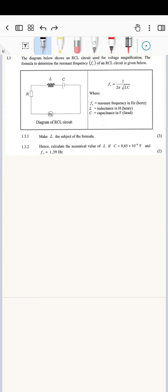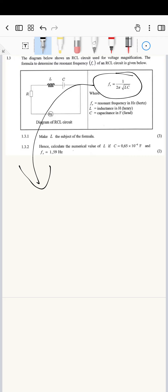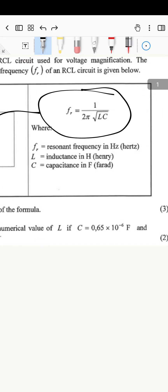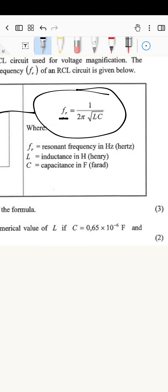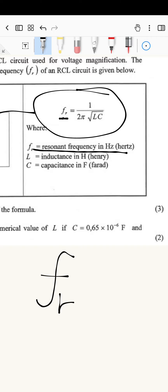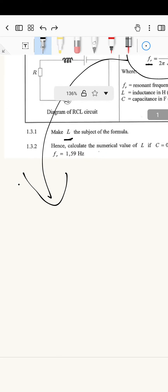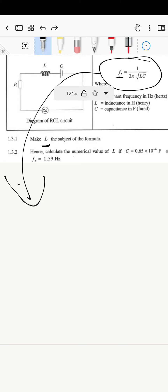A lot of the information in the question is not really relevant. The only part that's important is this expression here — that's the only thing we're going to look at. The question tells us that L has to be the subject of the formula, which means we want L alone. Something to notice as you read the question is that this 'Fr' thing is a variable on its own.